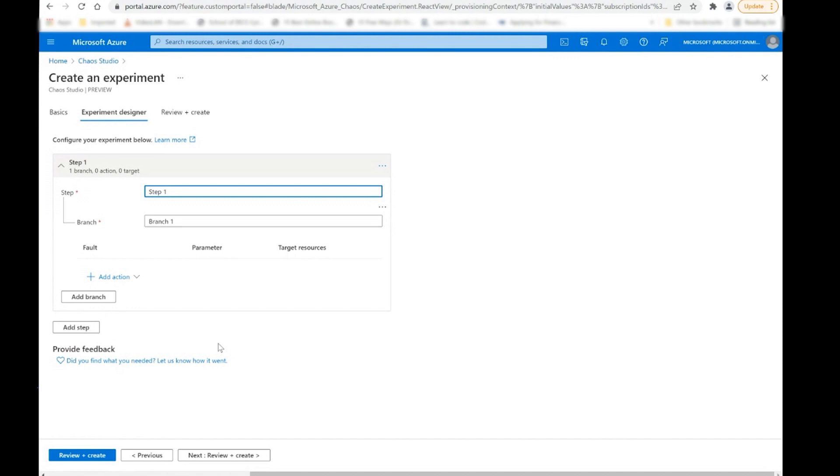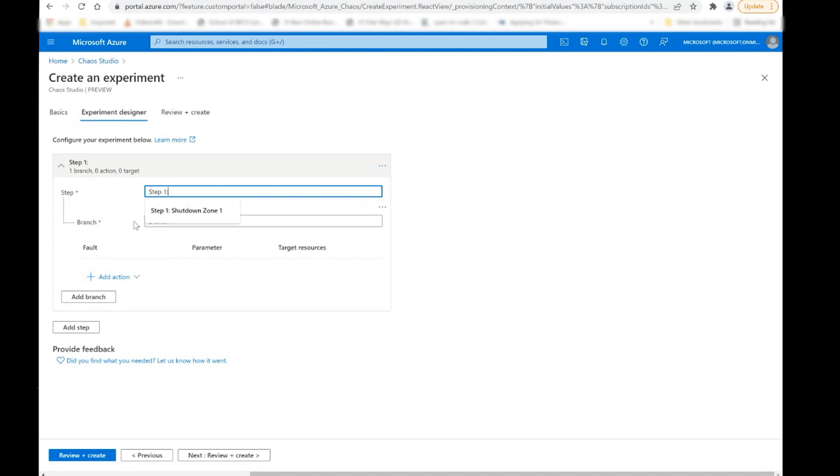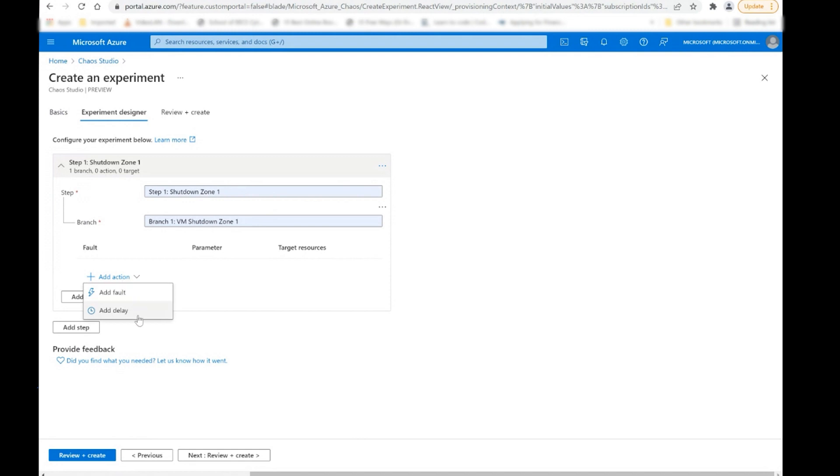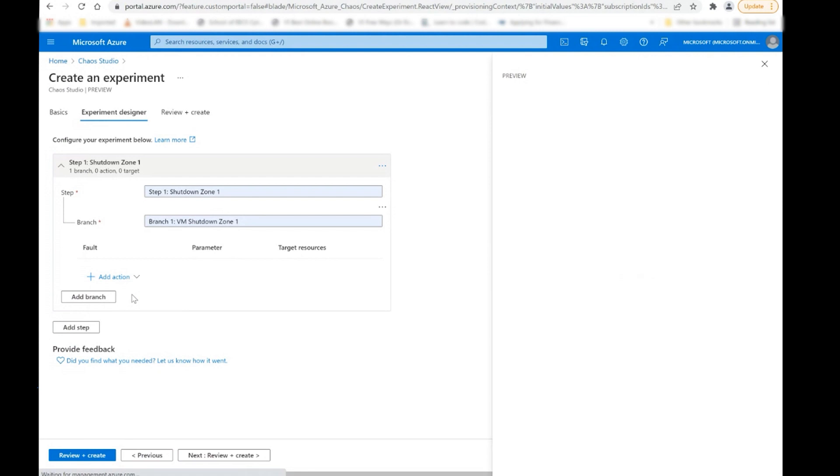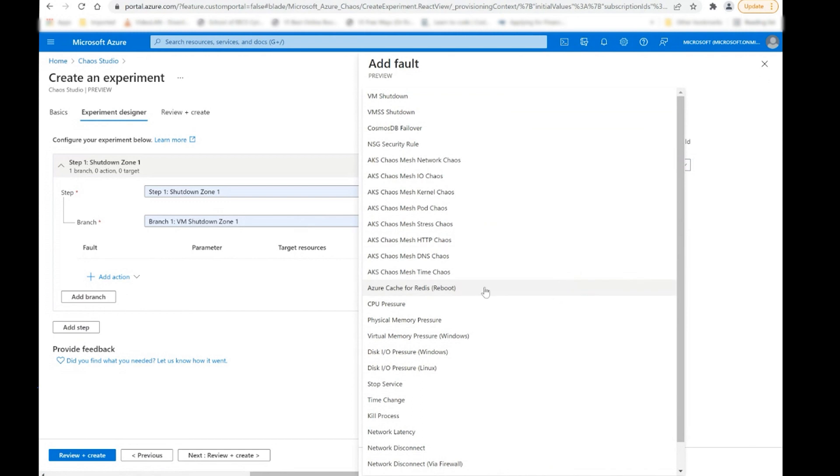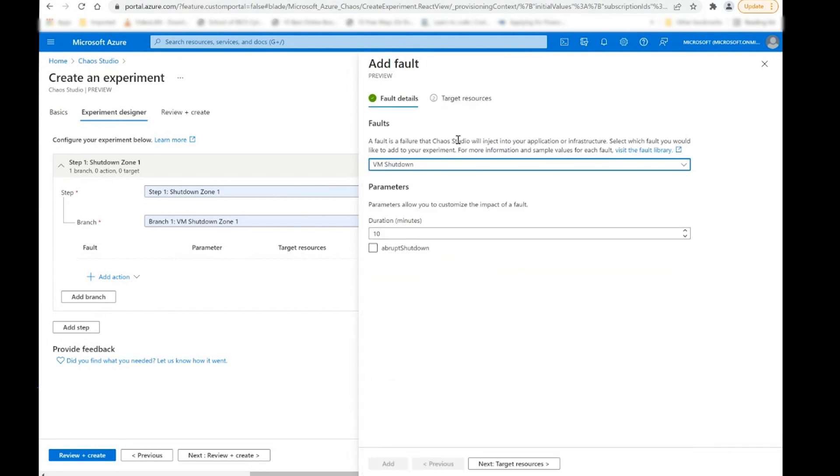Here we get into what actually constitutes an experiment. So an experiment is composed of steps and branches. Steps are executed in sequence and branches are executed in parallel. So basically if you have multiple steps, they will occur in the order of step one, step two, step three. And if you have multiple branches within a step, all of those branches will be occurring simultaneously as this particular step is running. So what you can do in this view is basically give it a name. So the type of experiment that I'm trying to create in this case is to be able to successively shut down the VMs in each availability zone.